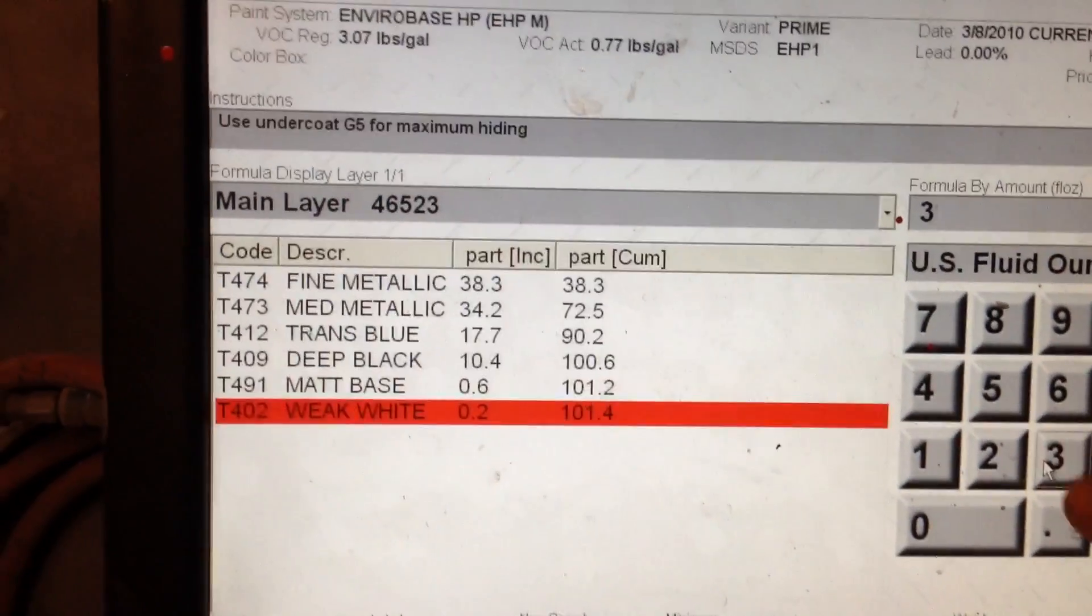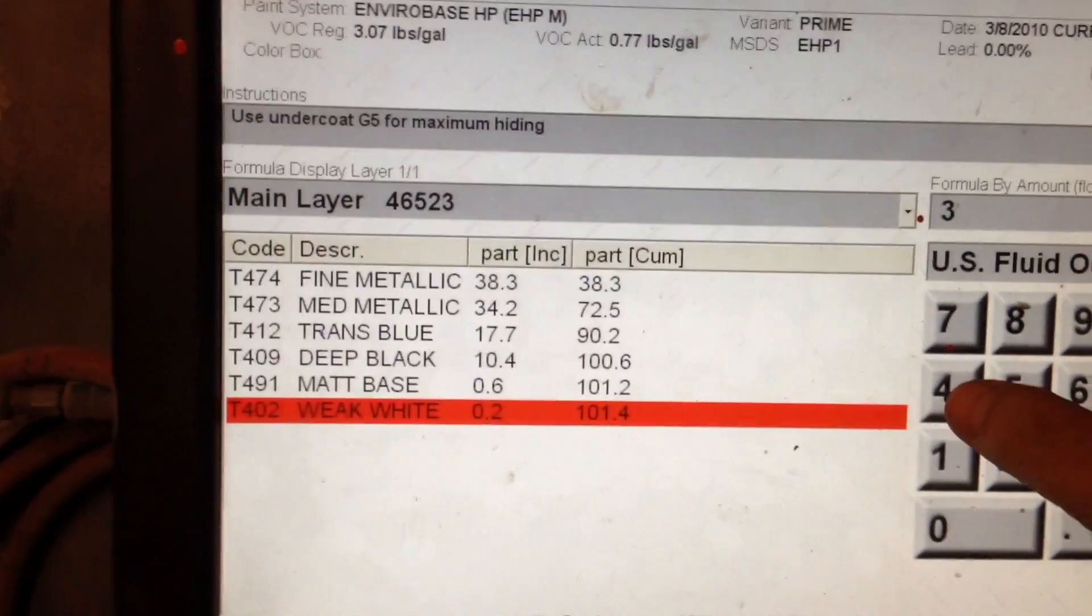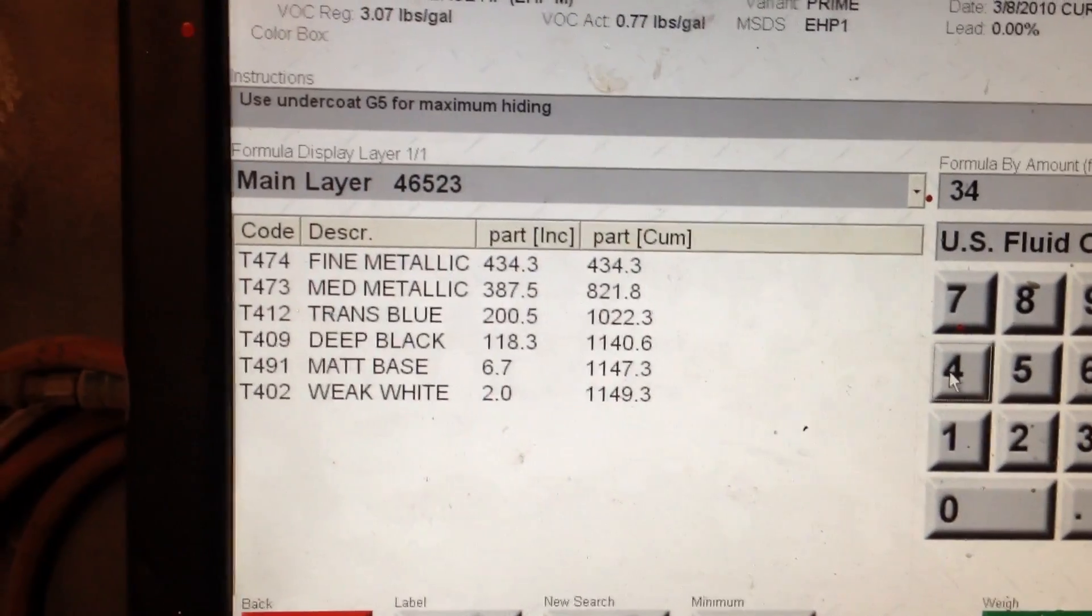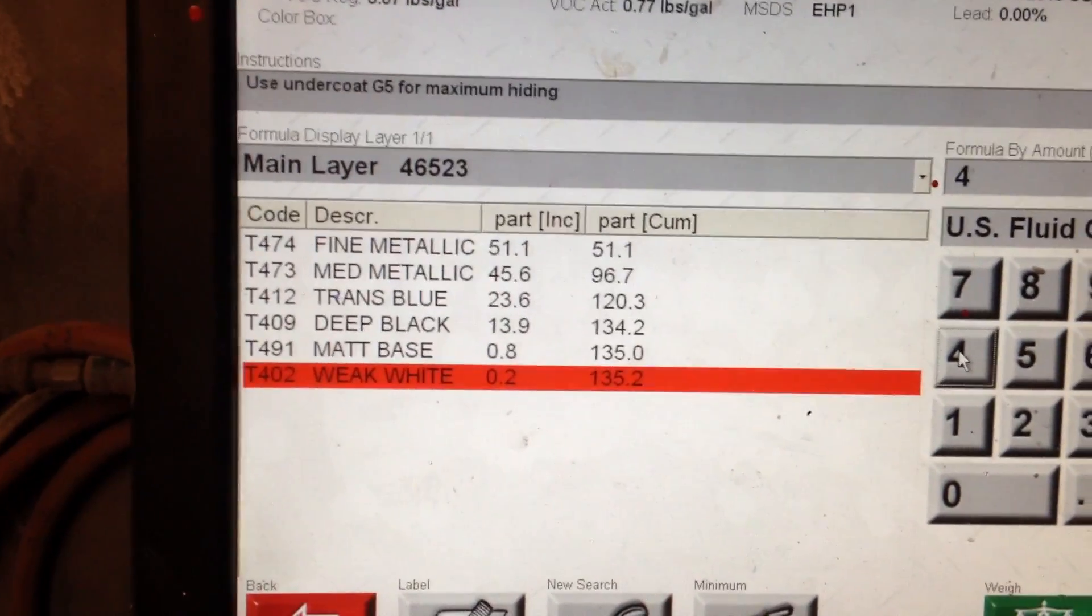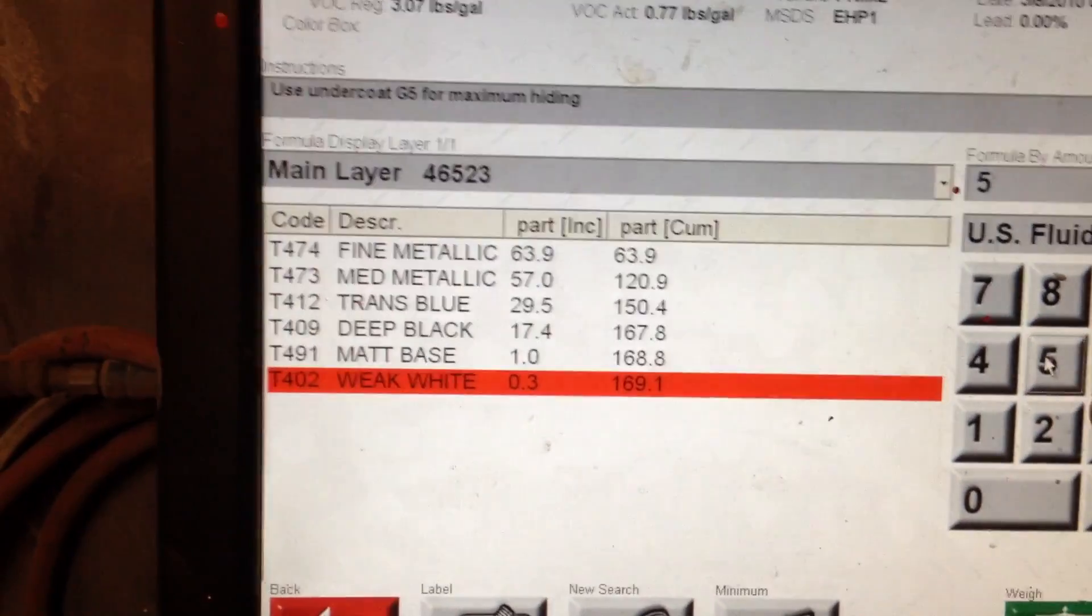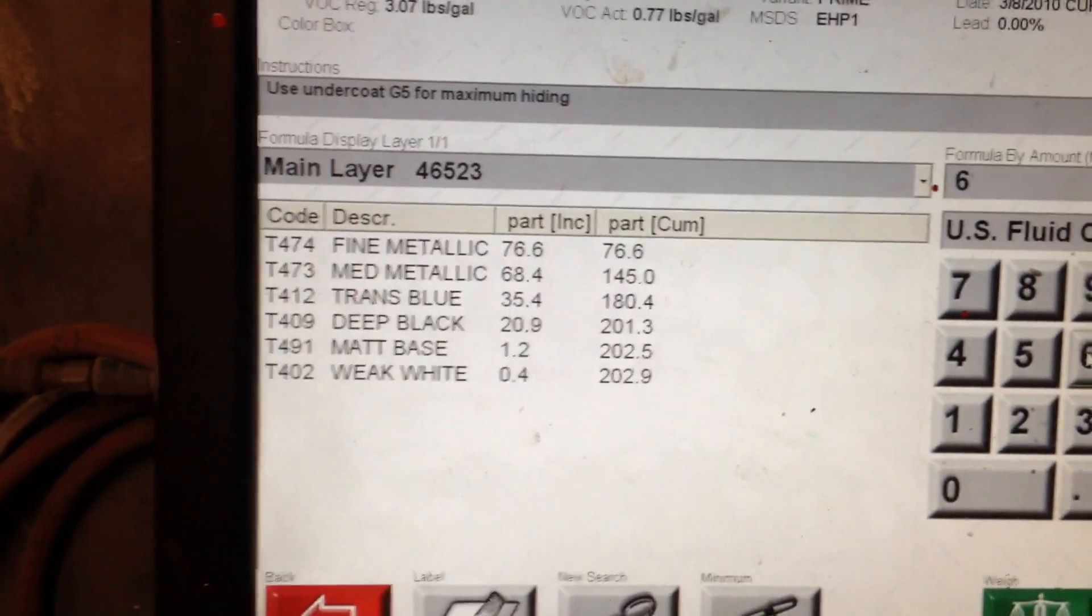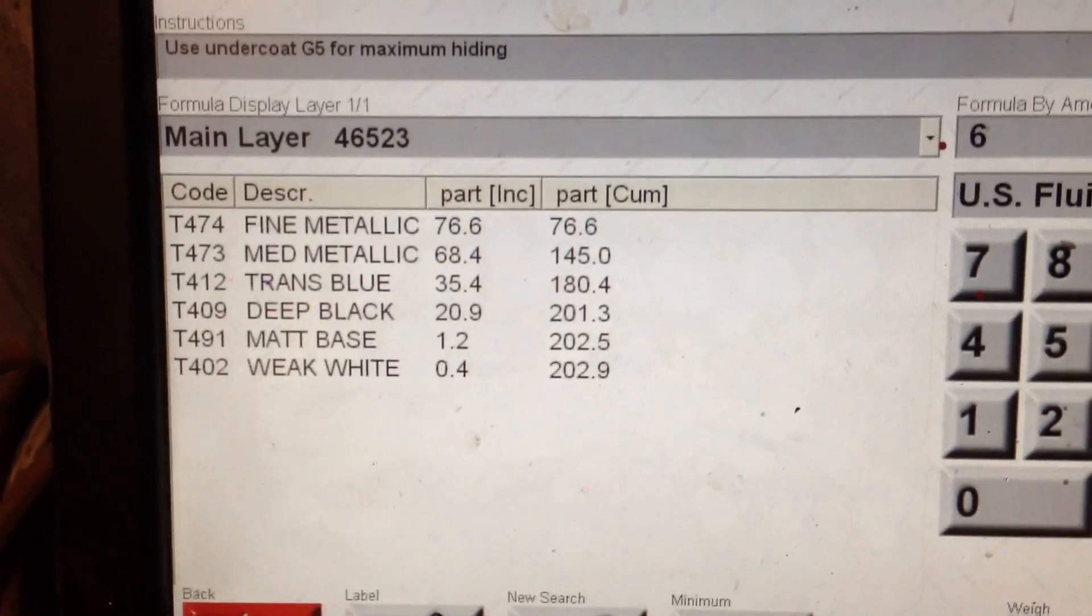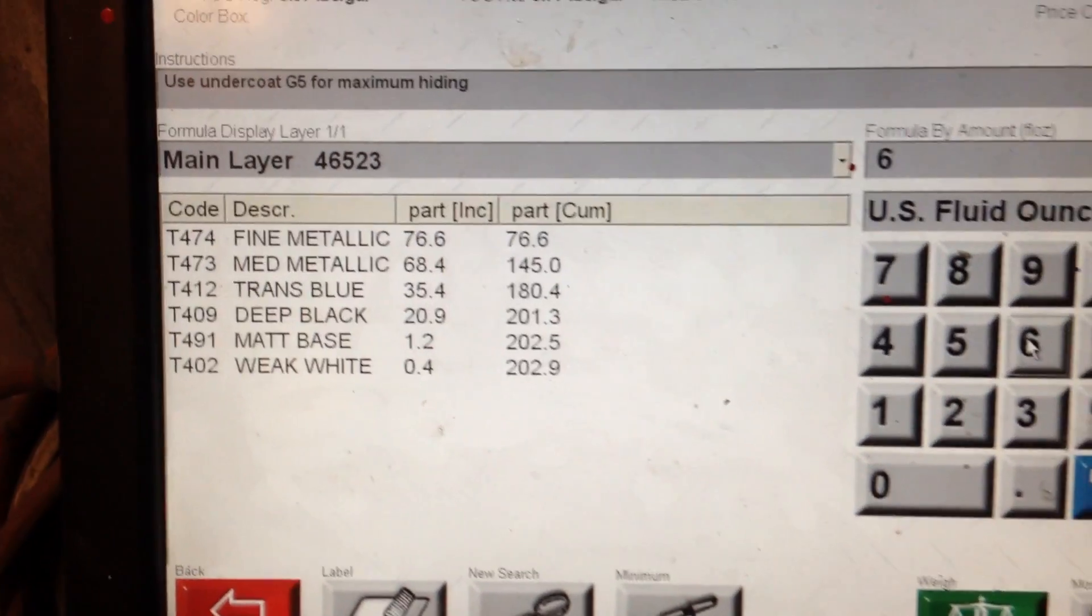Now you can see there's a red line on the bottom, and that's because that certain weak white T04, T402, there's too little of that to mix that small amount. Six ounces is the smallest amount I can mix in this specific color.